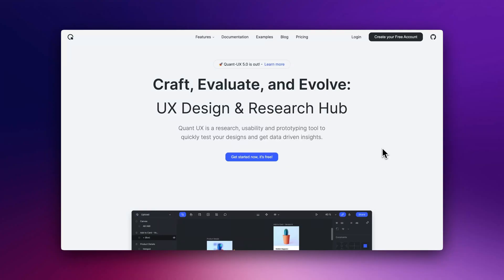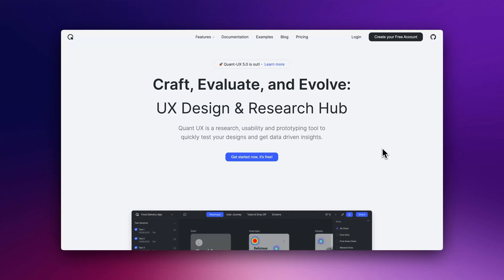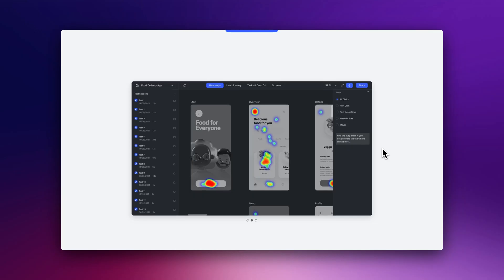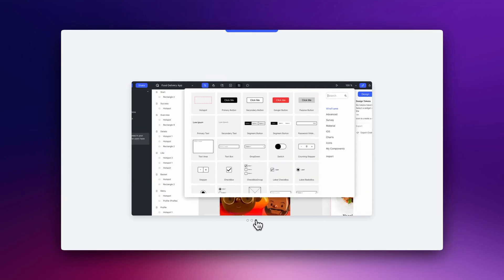Are you searching for the ultimate tool to validate your UX design? Let's discover Quant UX, a free open-source prototyping tool to quickly test your designs and get data-driven insights.